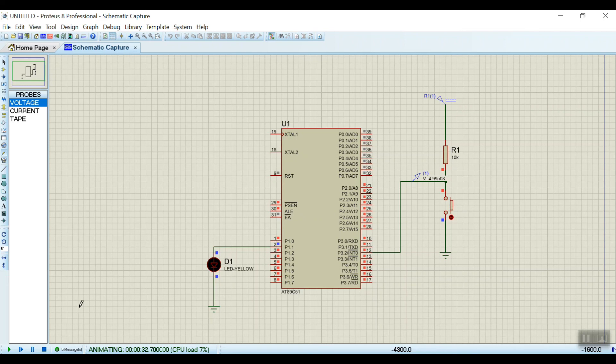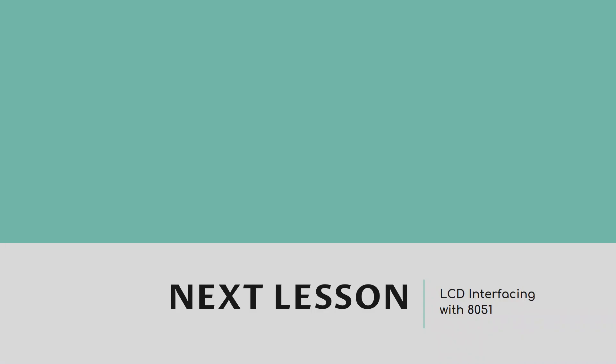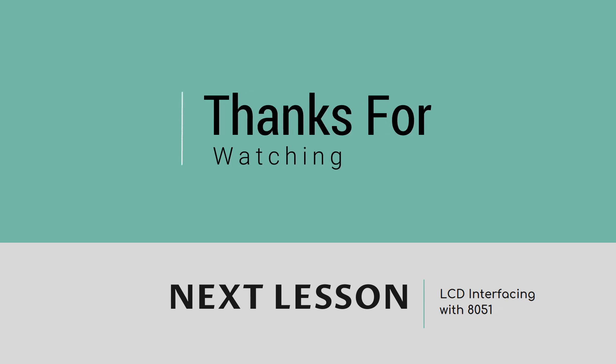This is all about interrupts — I think you have understood the concept very clearly. If you have any questions, write in the comments and I will answer. The code and circuits are uploaded to my Google Drive — you can find the download link in the description. In the next lesson, I will discuss how to interface an LCD 16x2 with 8051. If you liked the video, please like it, share it with your friends, and don't forget to subscribe to Embed Idea. Thanks for watching.